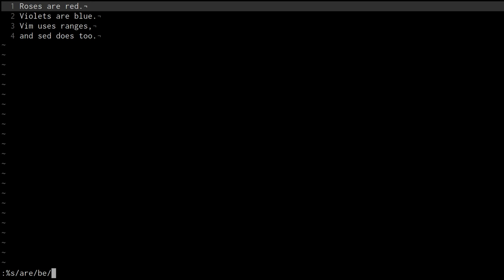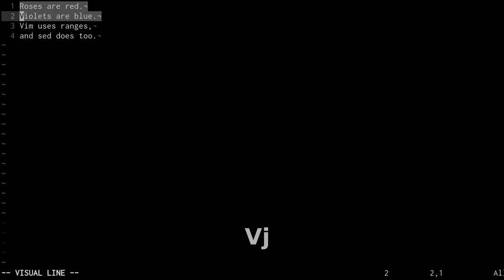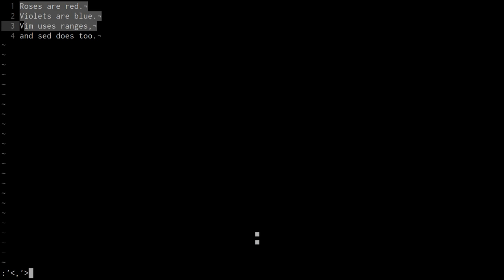But as a beginner, it's just like: why is there a percent there? Why is there an s there? Another thing that might happen is when you use a visual select and then you hit colon — I knew early on that that's going to operate on the lines that I've selected, but I didn't understand what this whole business with the greater than and less than signs was.